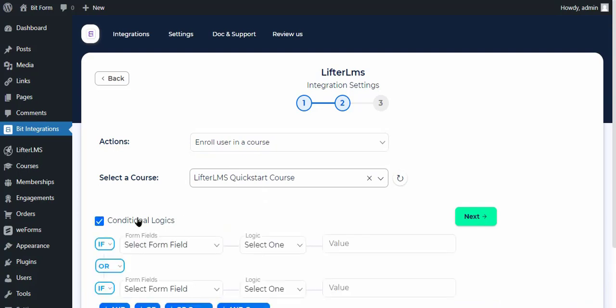Here is the conditional logic option you can use if you want. If the condition matches, the data will be sent to Lifter LMS.